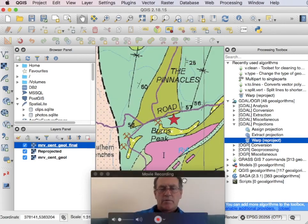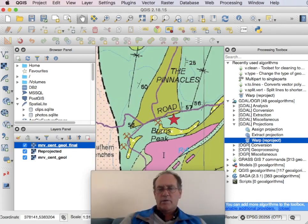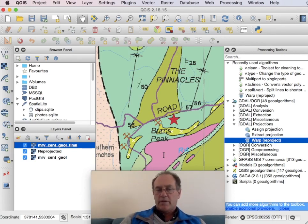So now we'll go into TileMill because that geotiff is all prepared.